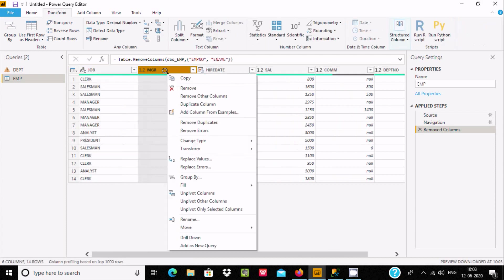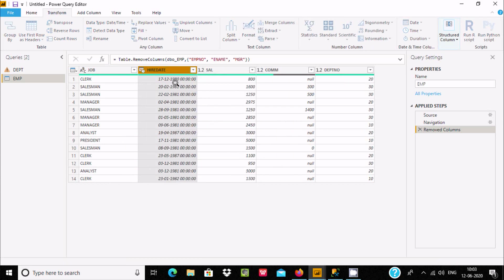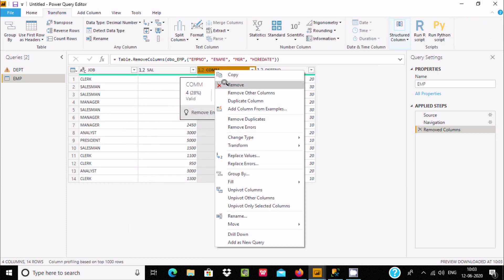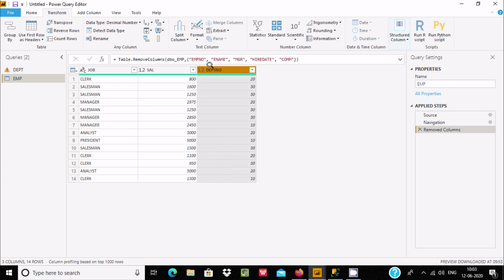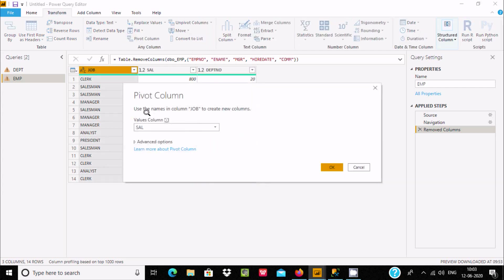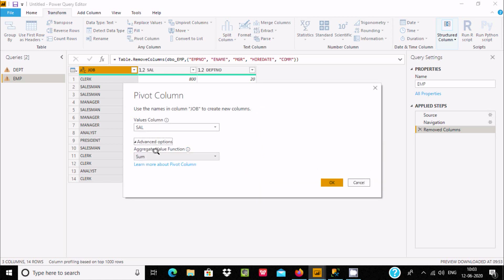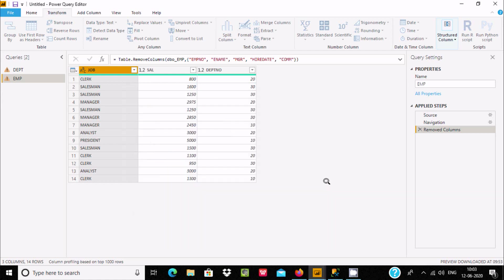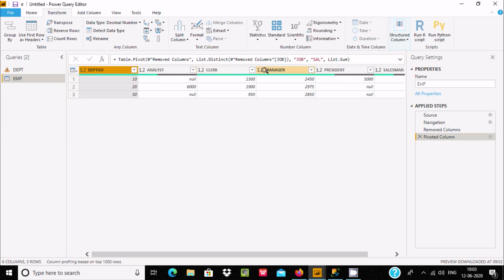Now I am going to use an aggregate function. This column is not required, so let's remove it. Select the salary column instead. Note that when I select the job column, the Pivot Column option appears. Let's select Sum as the aggregate function on salary and click OK. Now Analyst, Clerk, Manager, President — all of those that were rows are now converted into columns, with dpt numbers 10, 20, 30 still there.